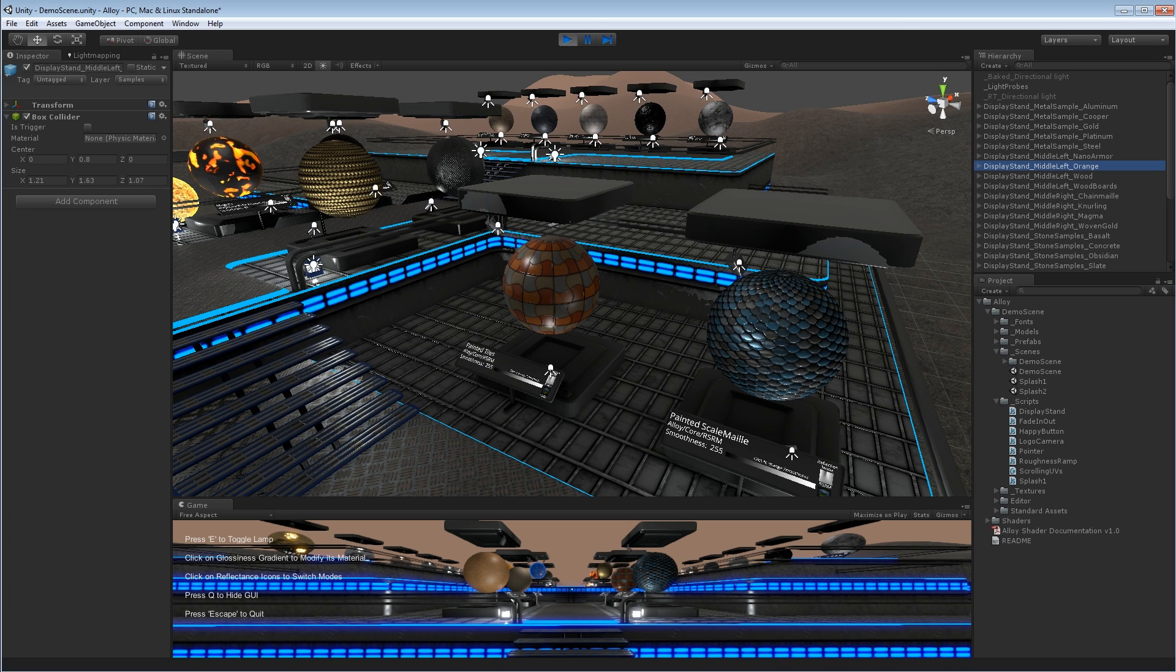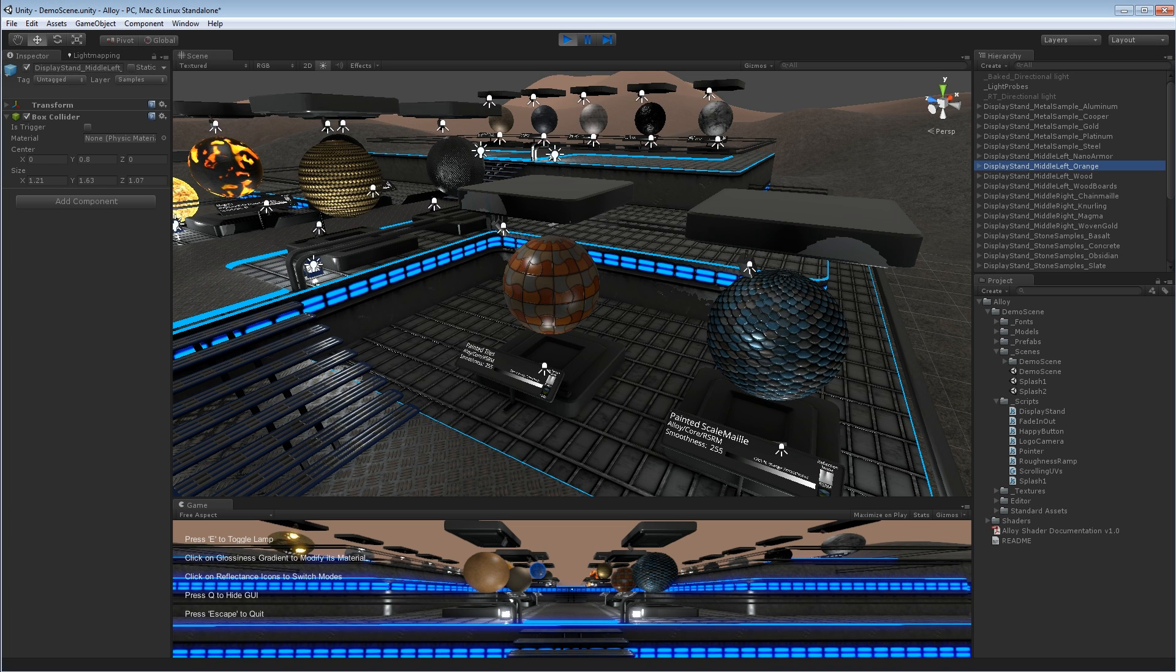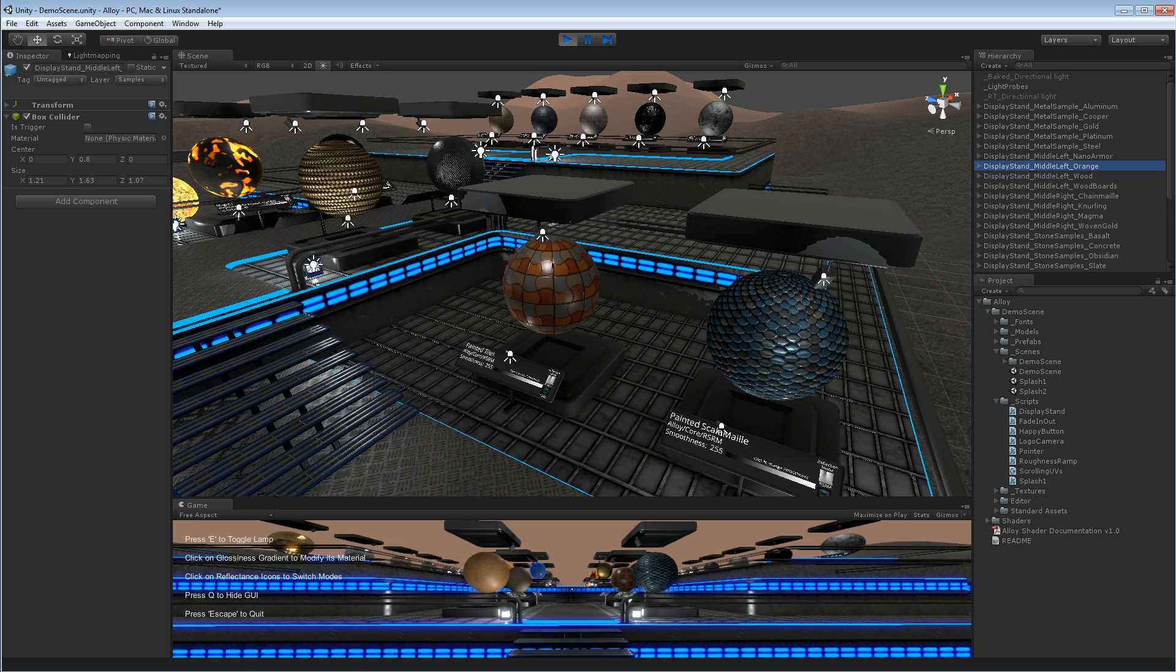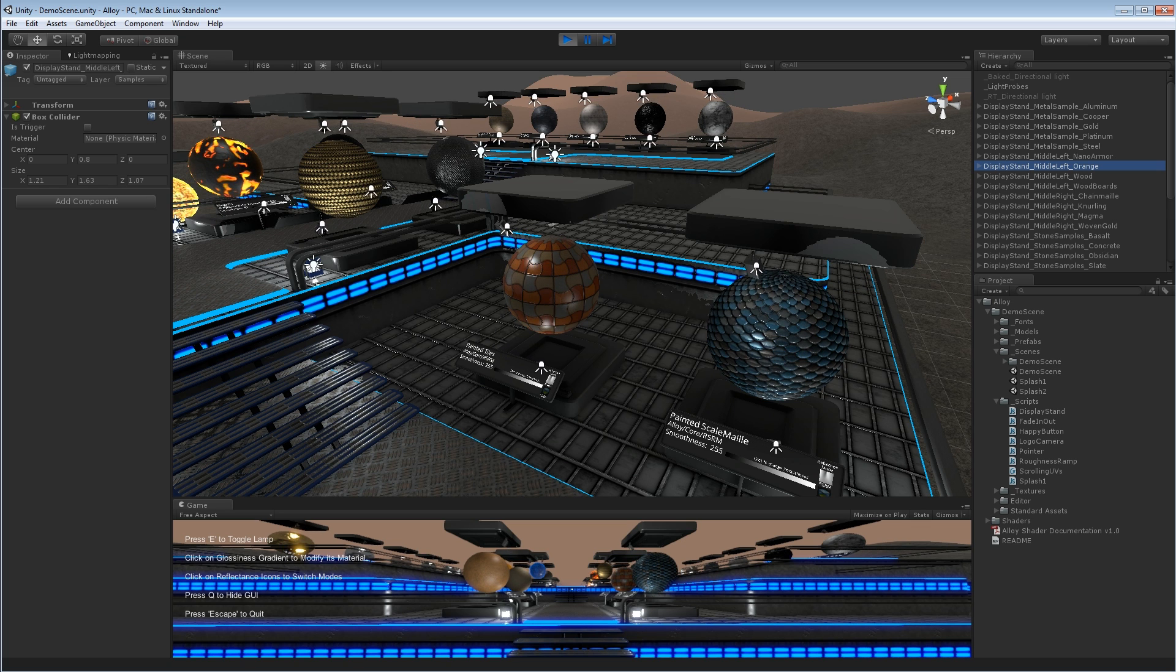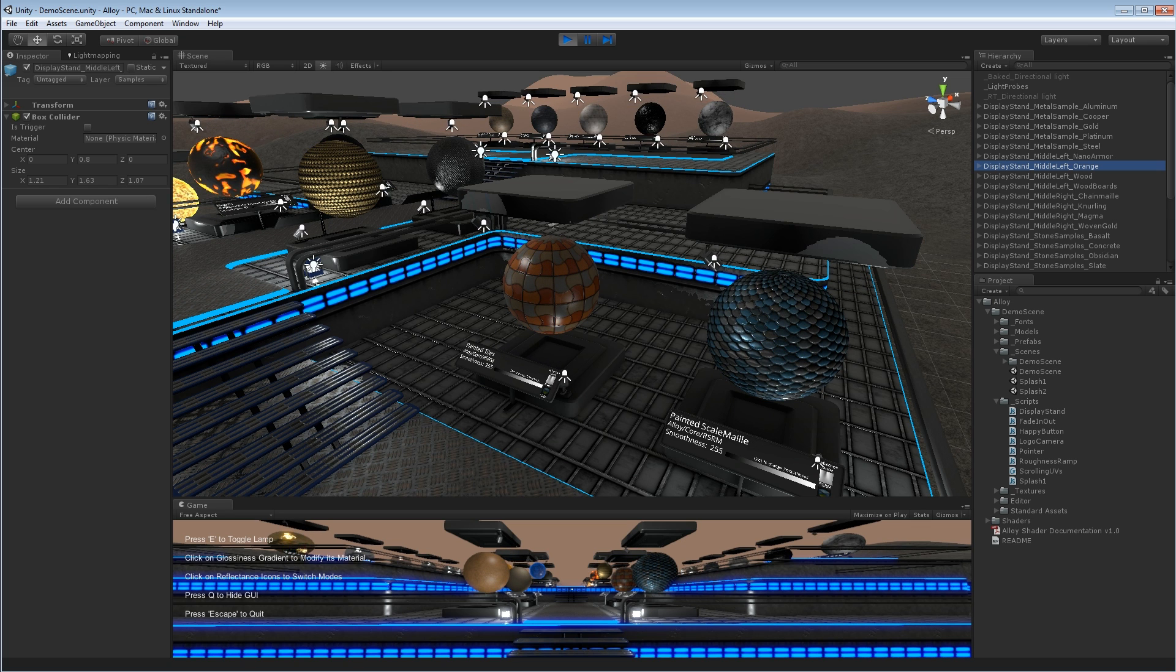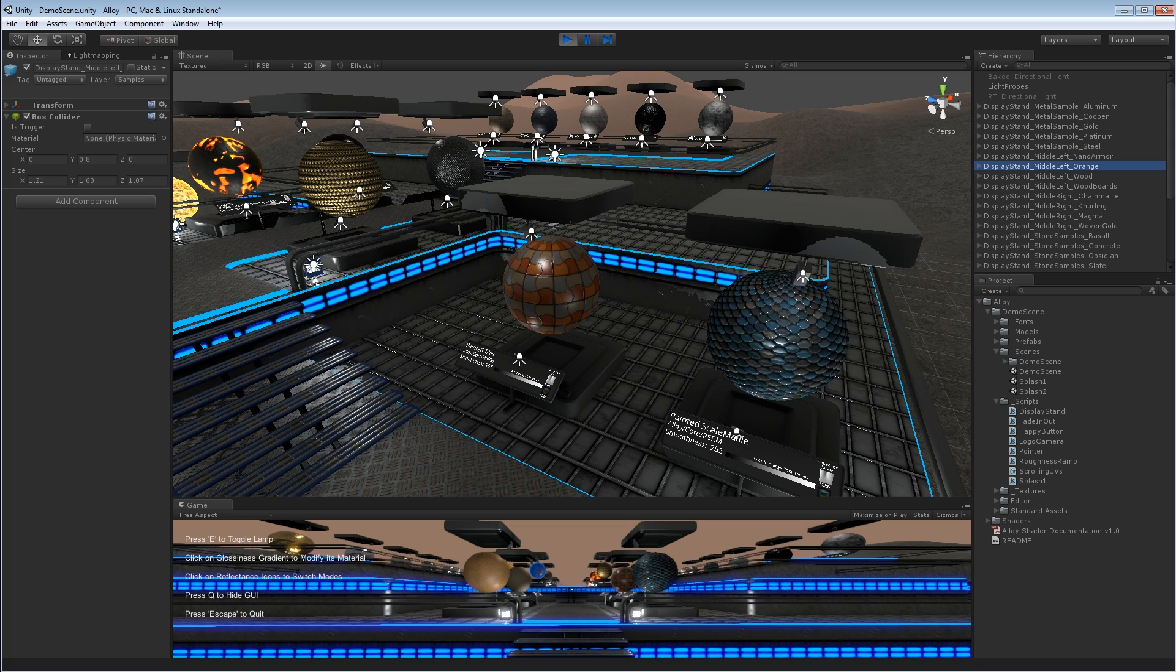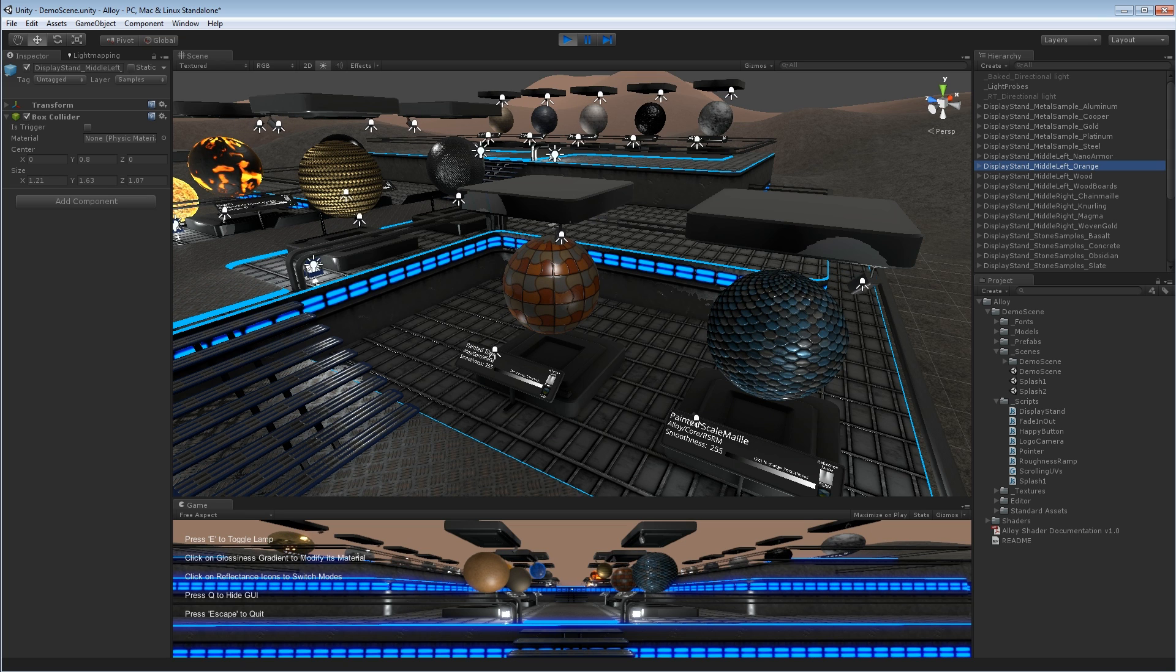Welcome to the Alloy Physical Shader Framework walkthrough video. I'm Anton from Russ Limited, and we're going to be going over the contents and core features of the Alloy package and talking a bit about what Physically Based Shading is.